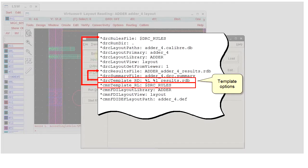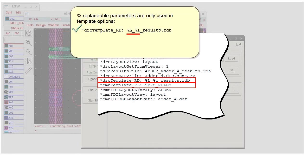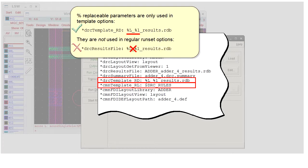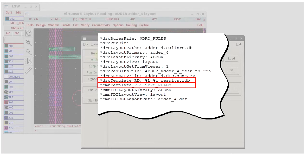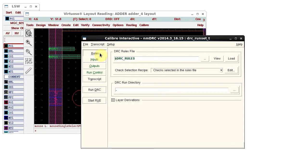The templates I entered are saved like this in the run set. The replaceable parameters are only allowed in template run set options, not in the options for the corresponding GUI fields. As usual, only non-default options are saved in the run set.